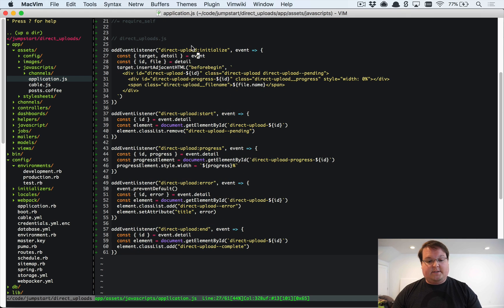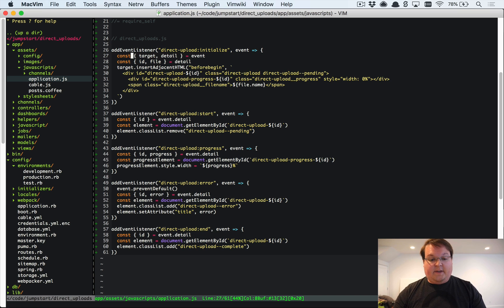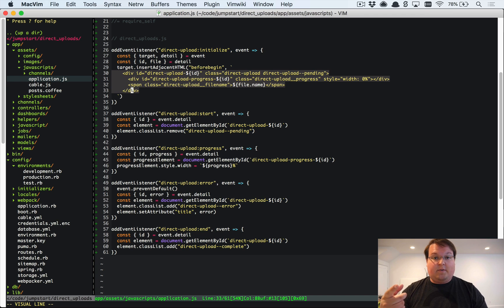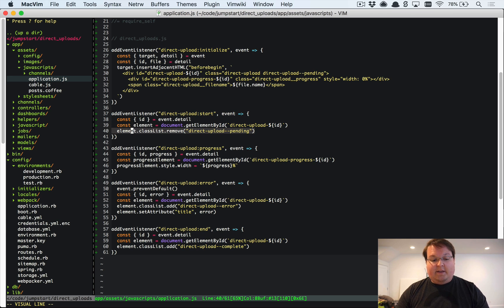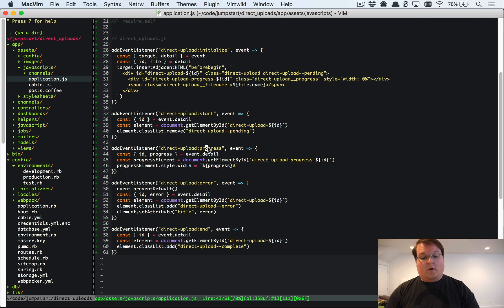The JavaScript we pasted in runs whenever a direct upload initializes. The initialize event fires once per file, so with multiple files it fires multiple times. We pull out the target (the file upload field) and insert an HTML snippet before it — once per file — to give us something on the page to show upload progress. The direct upload ID is critical to reference the correct HTML snippet.